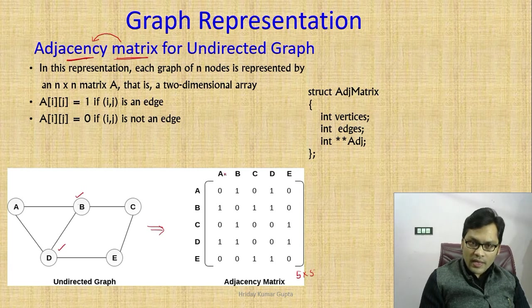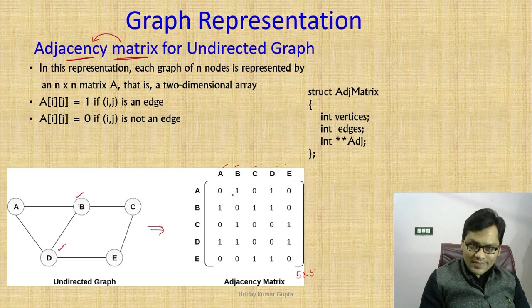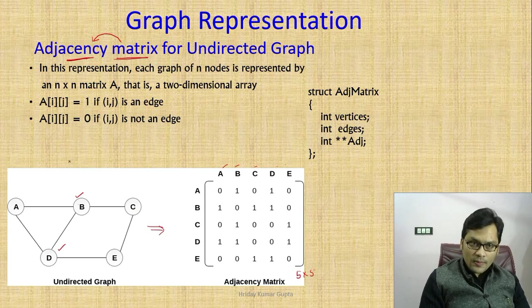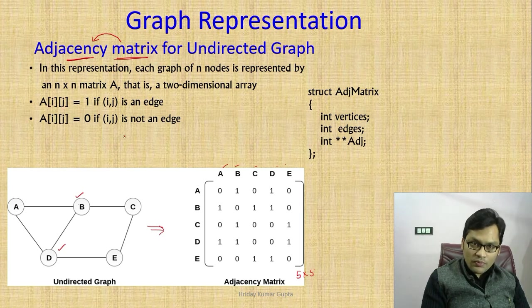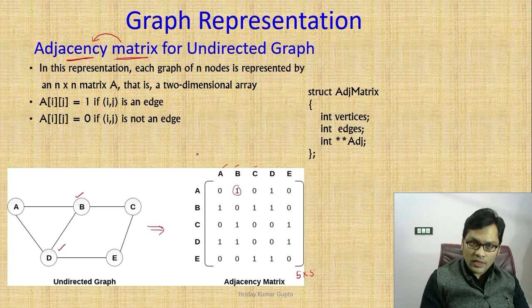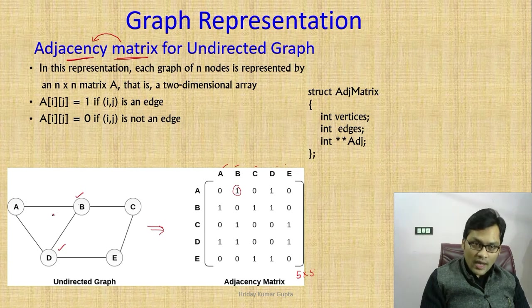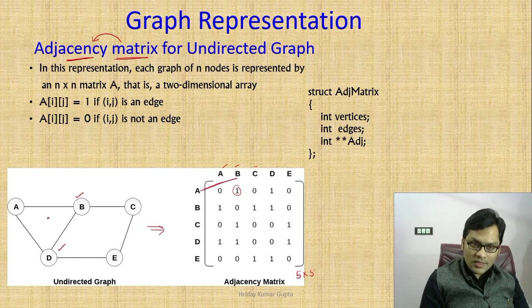Now how are the entries made? If for a particular index I,J the value is one, it means I,J is an edge. For example, A,B — if we put one at index A,B, it means A to B must be an edge.